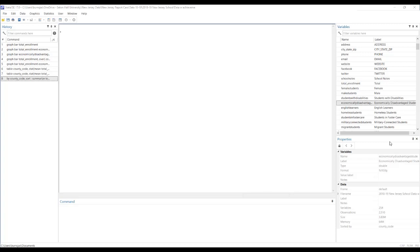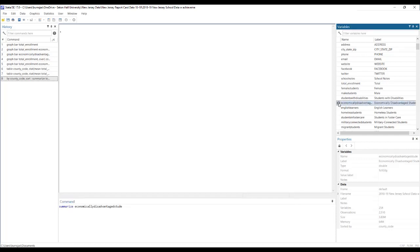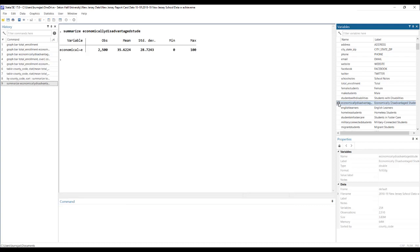If we want just a simple descriptives table that shows information about this particular variable, the percentage of students who are economically disadvantaged at each school, then we get this. So this is for the entire dataset.